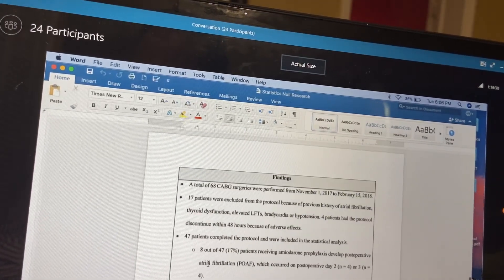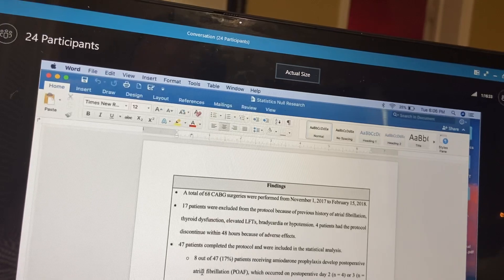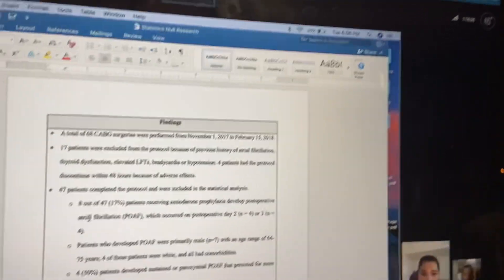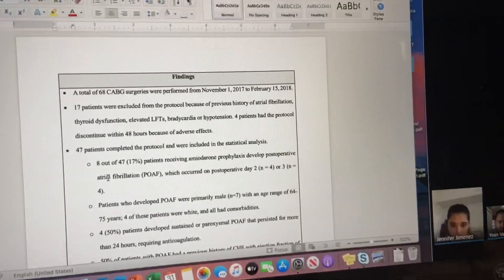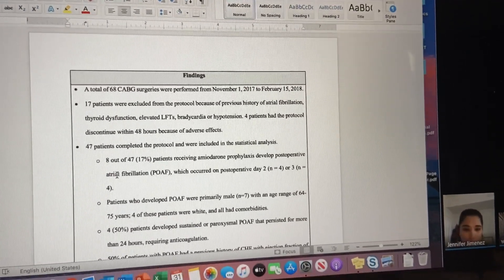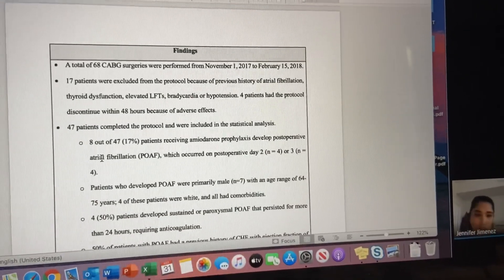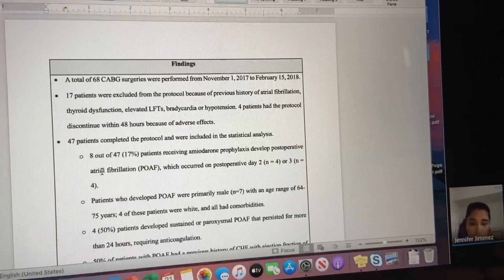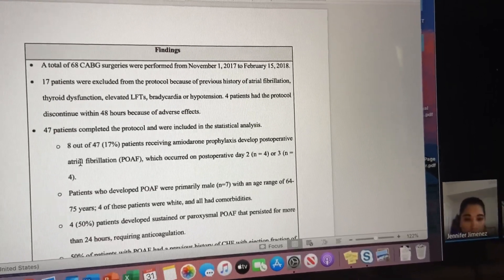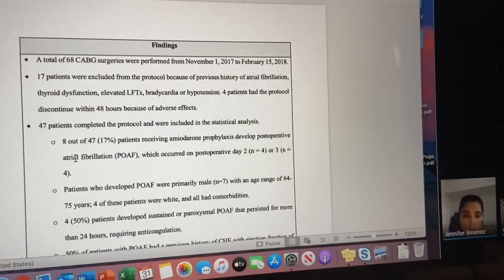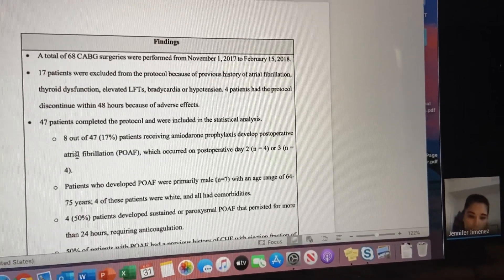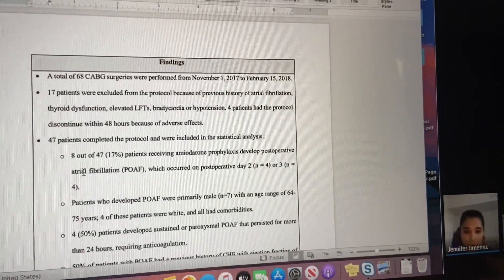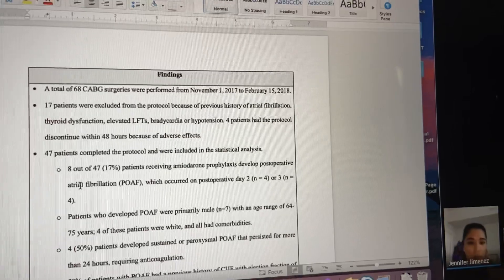The findings: a total of 68 open-heart surgeries were performed from November 1st, 2017 to February 15th, 2018. 17 patients were excluded from the protocol because of history of atrial fibrillation, thyroid dysfunction, elevated LFTs, or bradycardia. Four patients had the protocol discontinued within the first 48 hours because of adverse effects, which means the medication was giving them bad side effects.